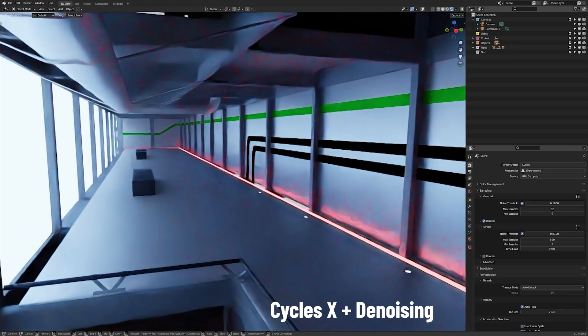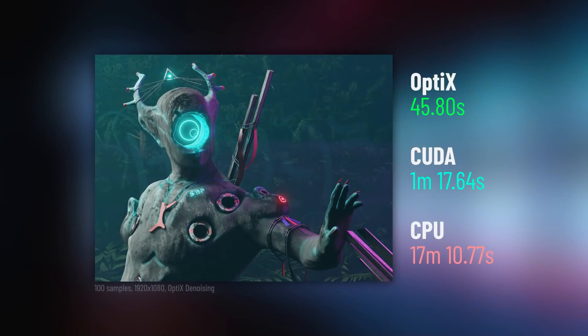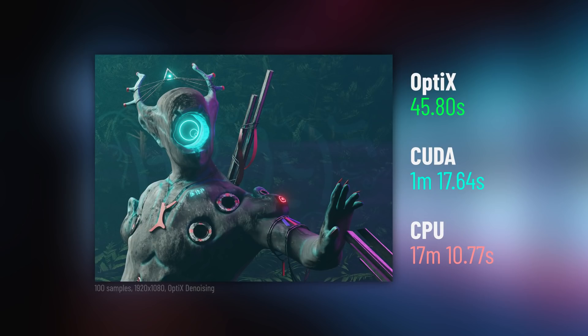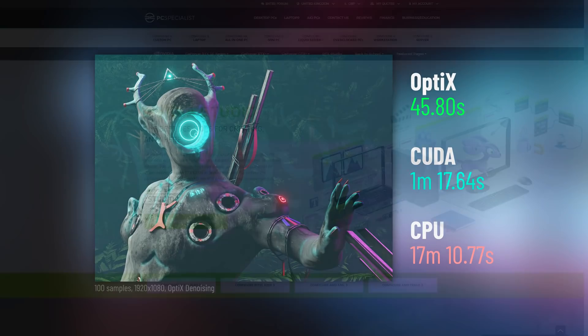I use that to help me visualize scenes with a lot of bounced lighting. If you take a look at this render comparison, you'll see that this render took 45.8 seconds using the OptiX render device followed by 1 minute 17.64 seconds for CUDA, which is not too far behind. And then trailing in last is the non-GPU acceleration known as the none option or just CPU coming in at 17 minutes 10.77 seconds, which is very far behind.